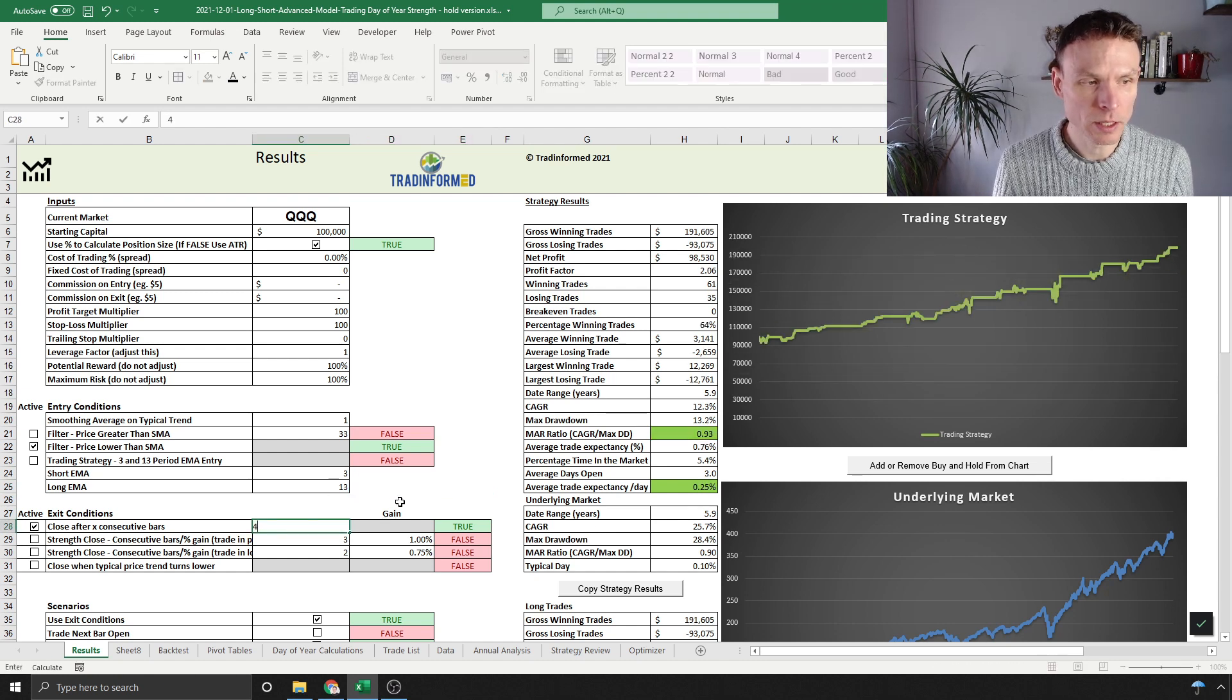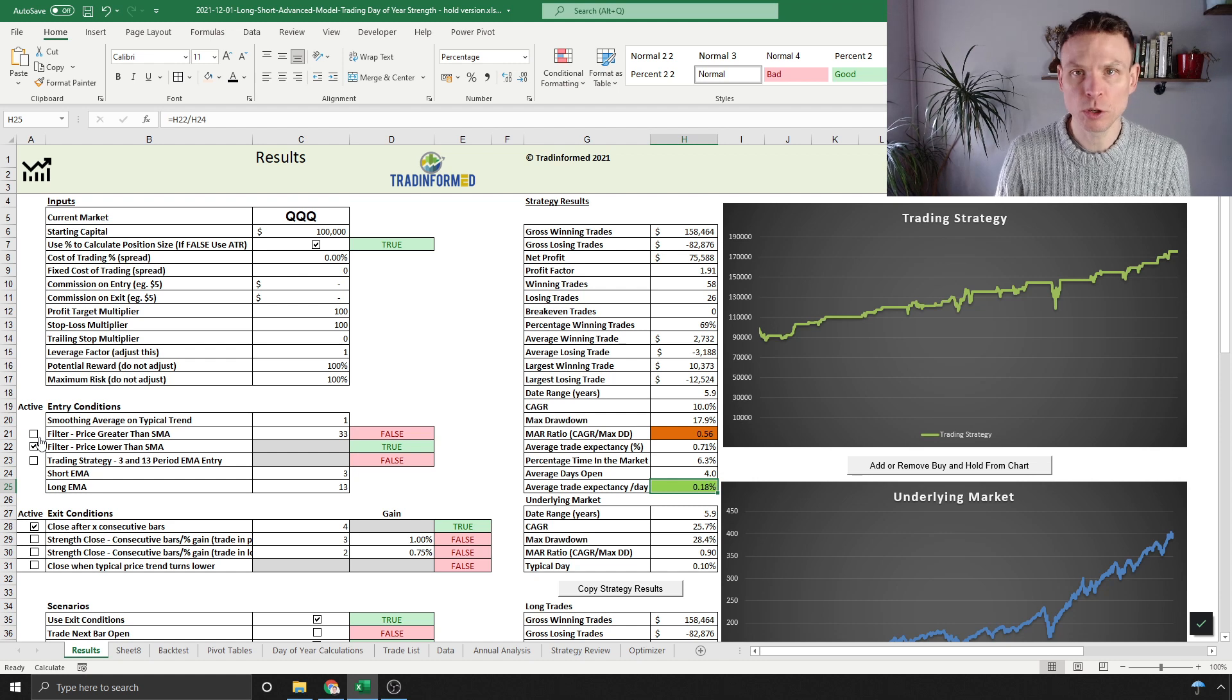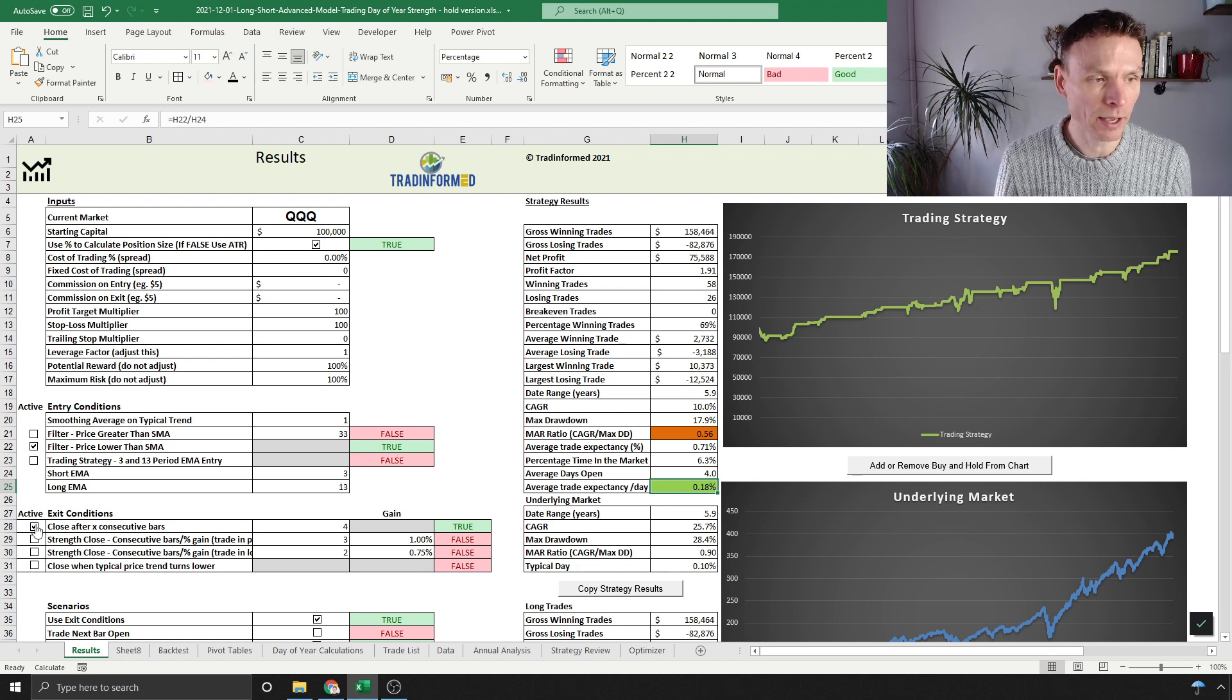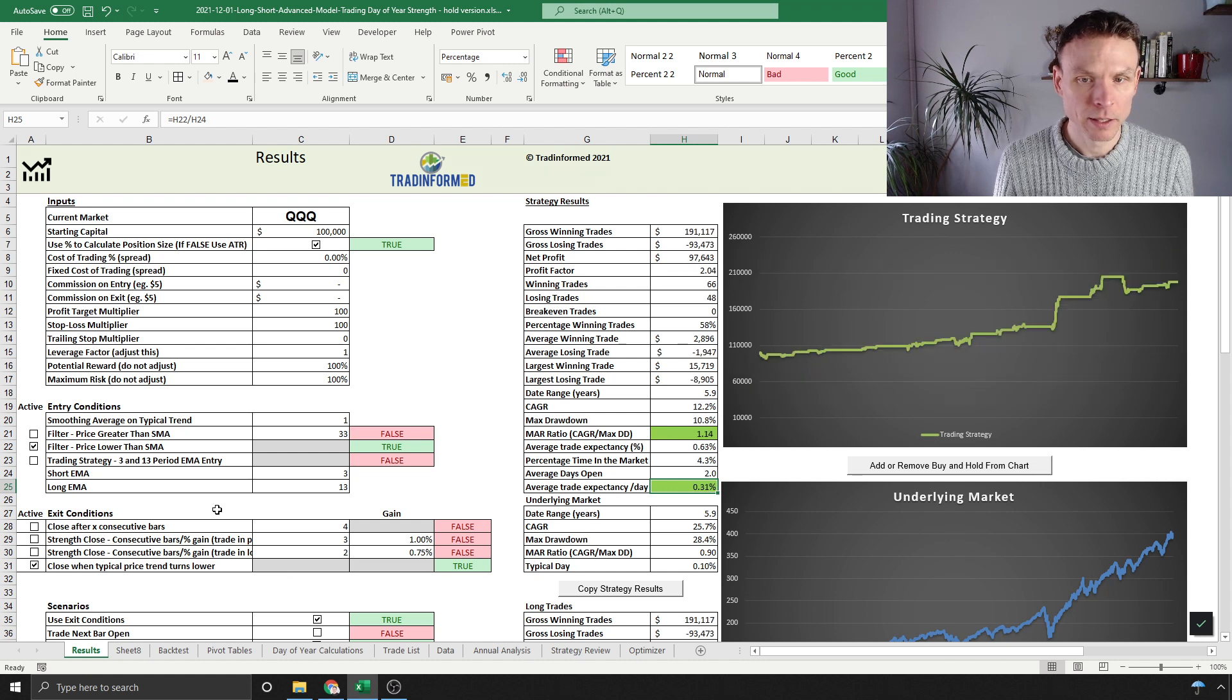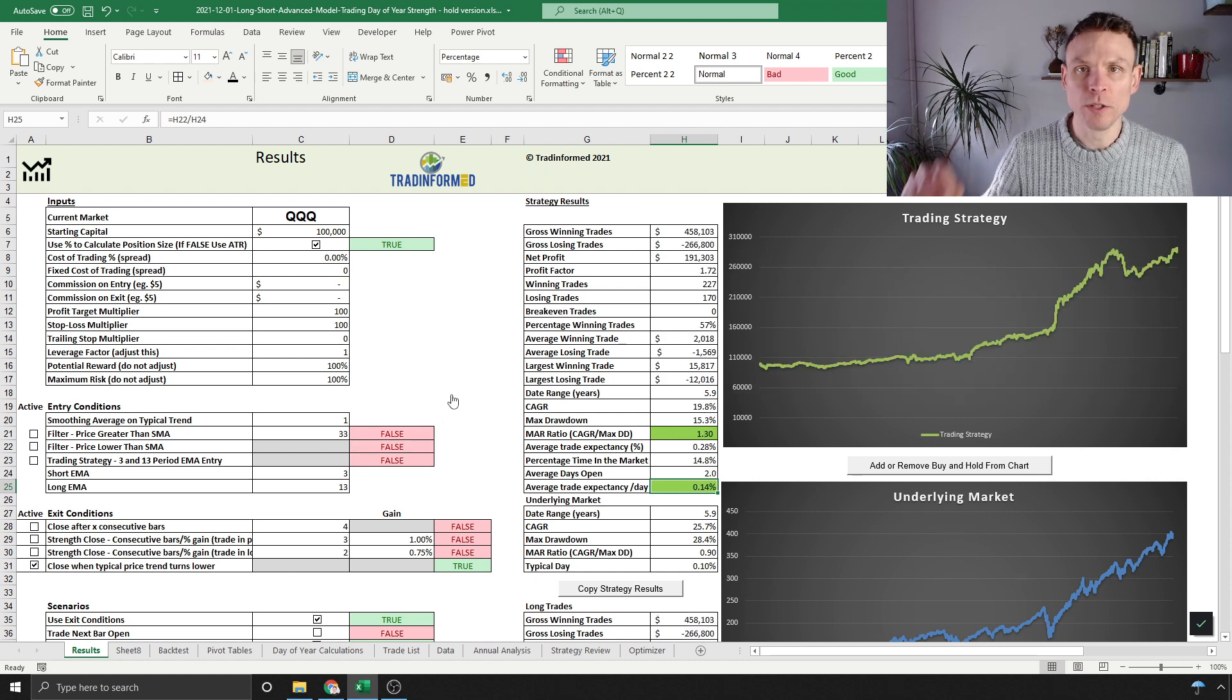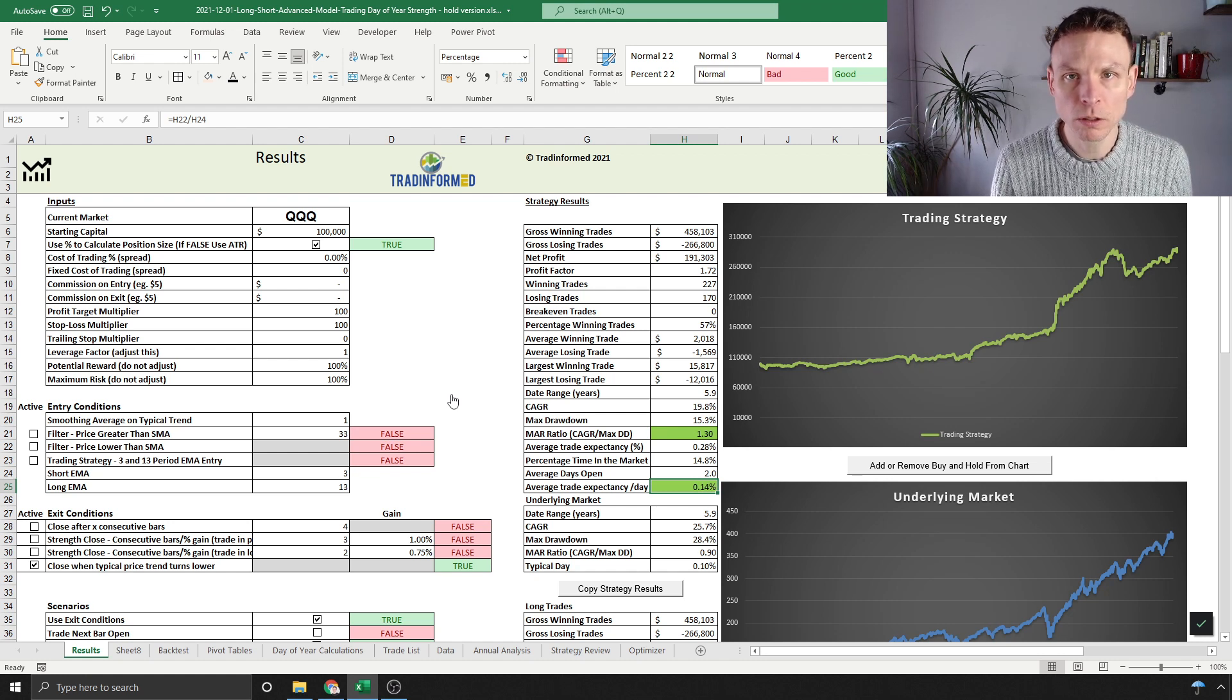Still pretty decent if we extend it here, and worth being aware of. So there we've done two filters—you could filter it with whatever indicators you like, but it's just showing that there are other ways to look at this. Let's go back to the base case again.